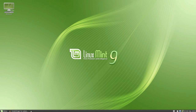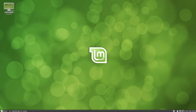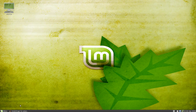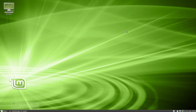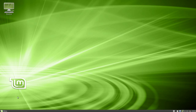From freedom came elegance — Linux Mint 9 release candidate. It offers some really cool wallpapers. Let's try this one. If you haven't tried Linux Mint, I would highly recommend you to try it — it's amazing.